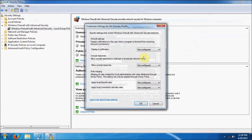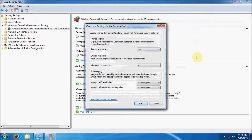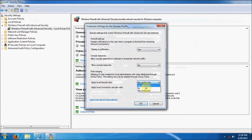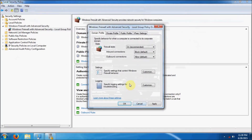We're also going to click on Customize and choose to display a notification. We're not going to allow Unicast Response, because as I mentioned in my other videos, this is the only computer on the network. We're going to apply Local Firewall Rules and Local Connection Security Rules as our default, and click OK.